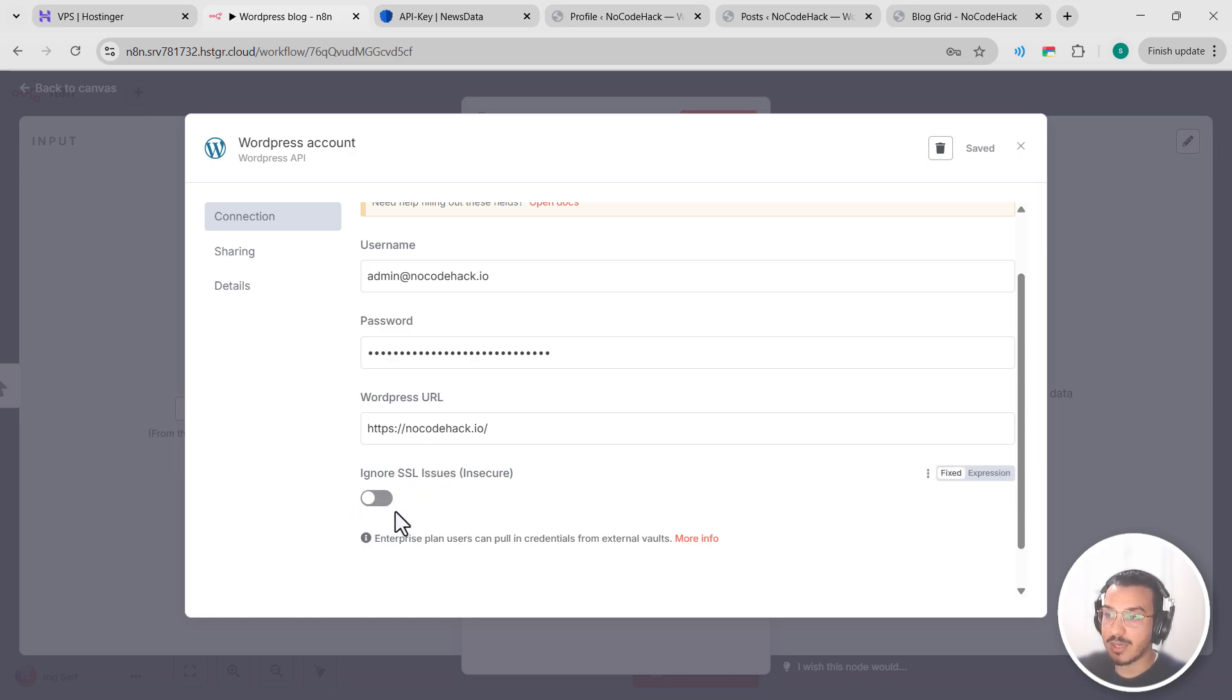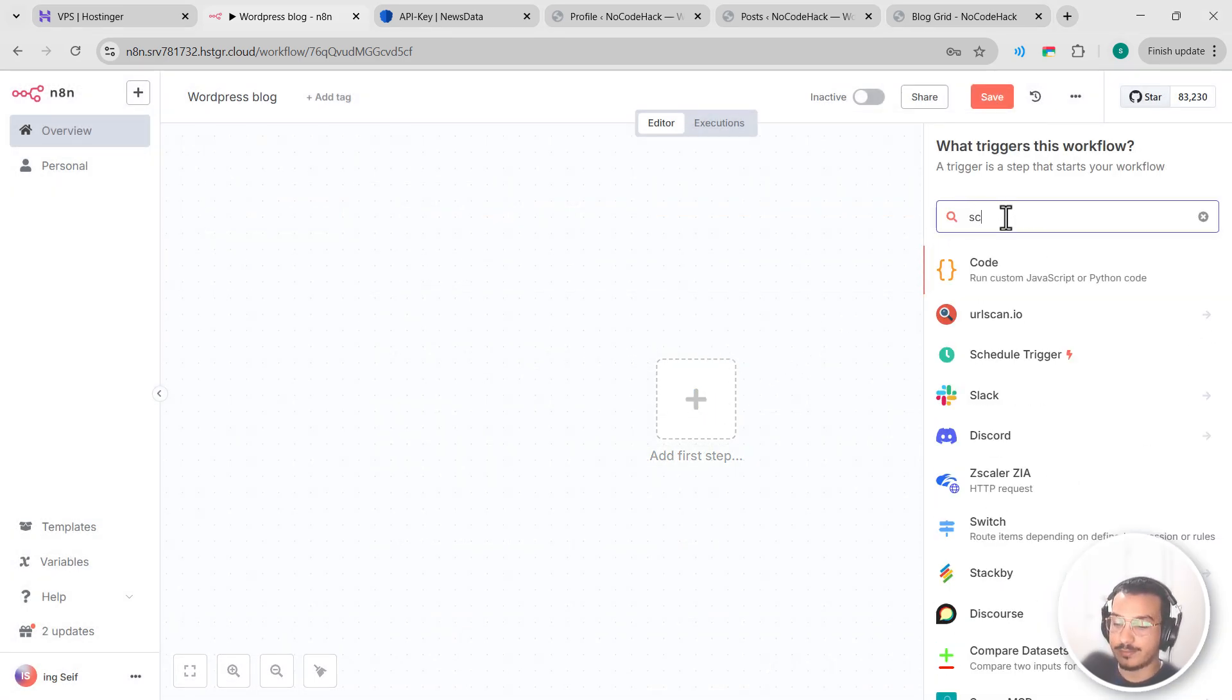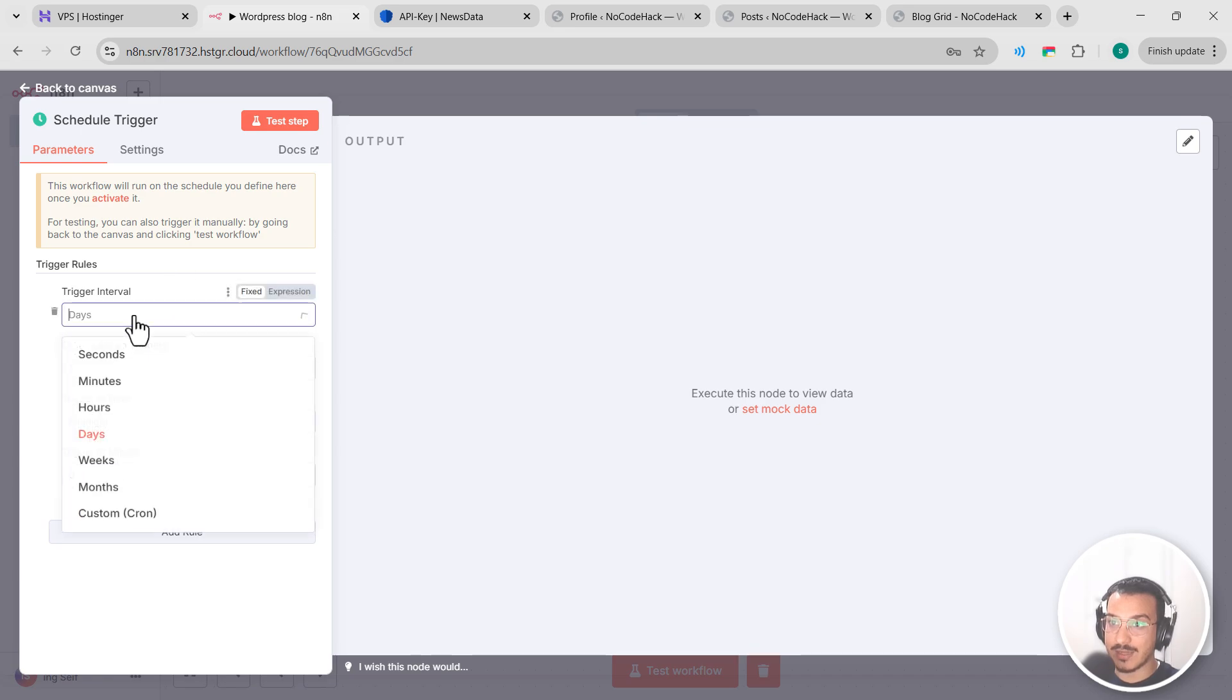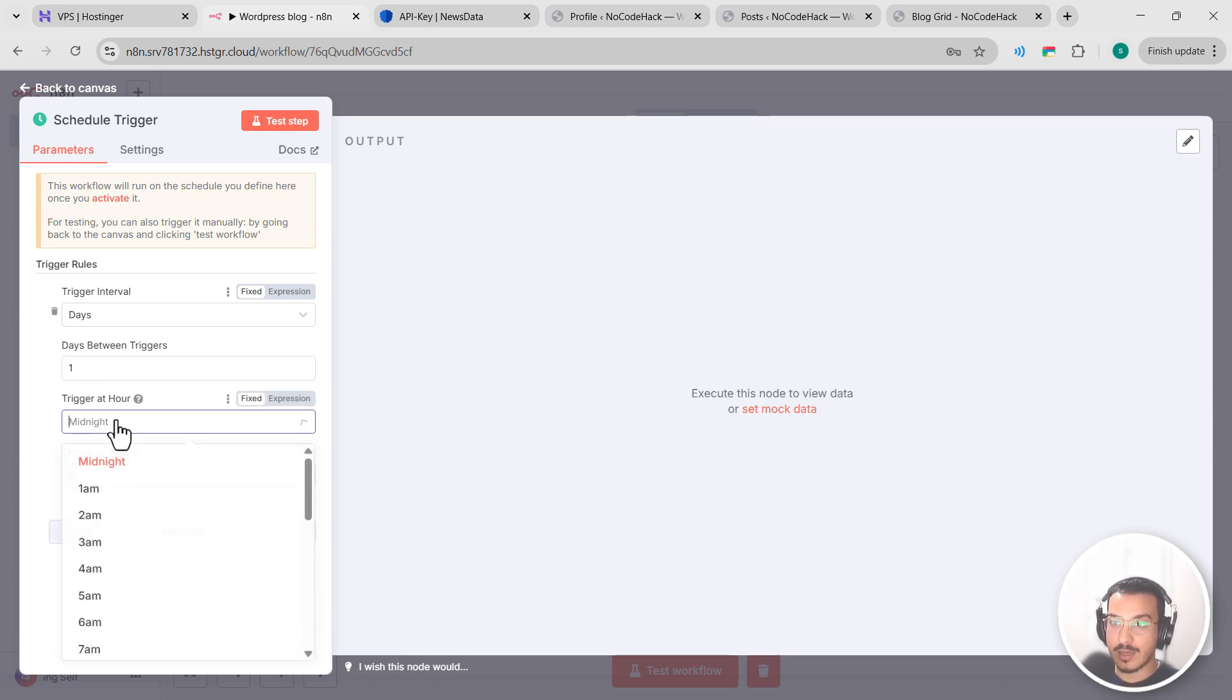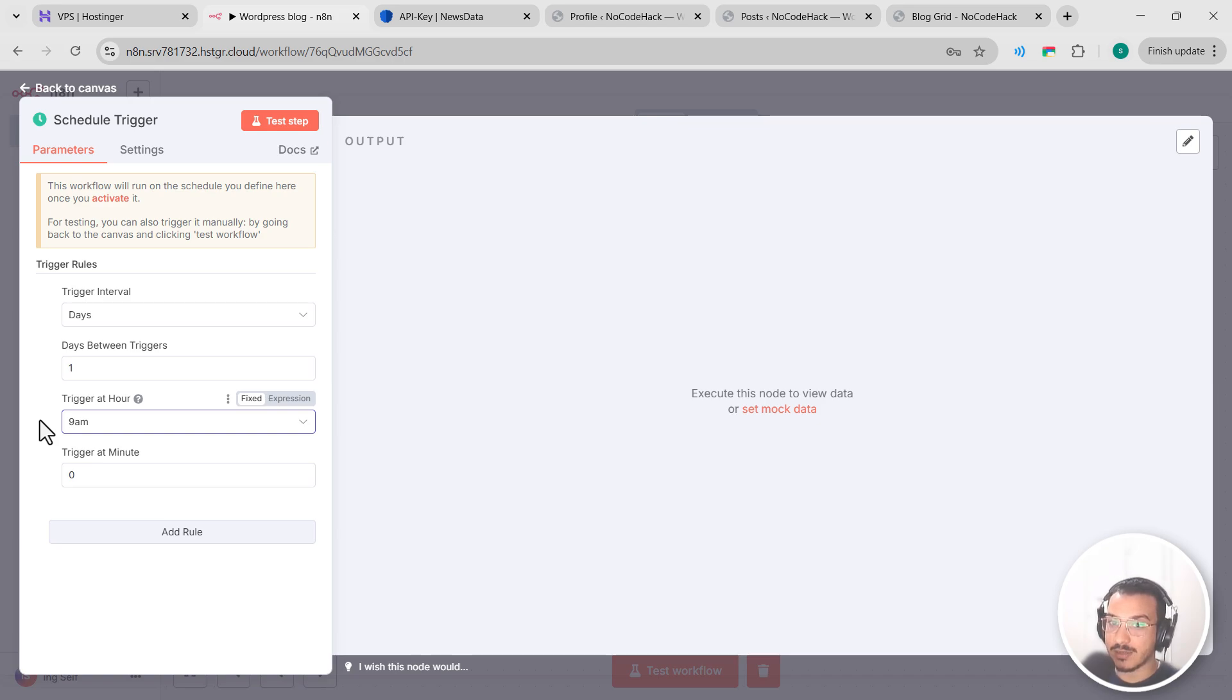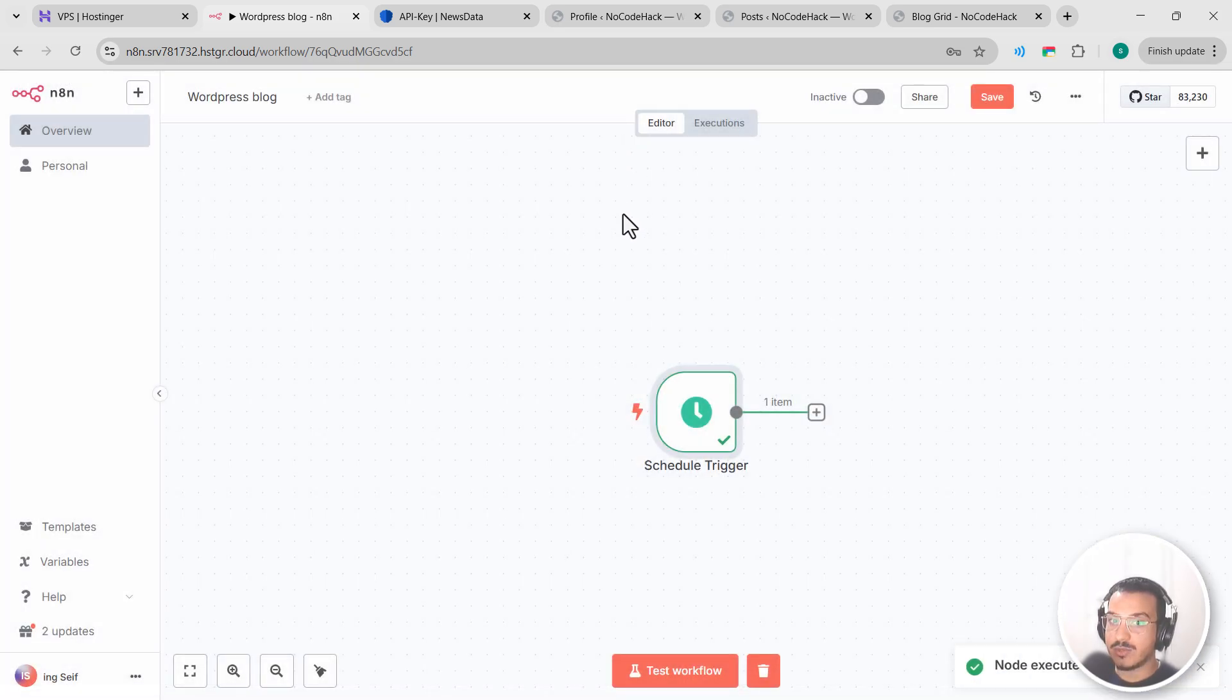Okay, so now we need a trigger to start our workflow. Let's search for schedule trigger. This will be the first node in our workflow. Let's configure this trigger to run daily, so let's keep it at days. Here you can select weekly or monthly depending on your needs. Let's keep it every day and let's select the hour as 9 a.m., which is a good time to publish fresh content. You can adjust this time based on when your audience is most active. Once you've set this up, we have our trigger ready to go. This will automatically start our workflow at 9 a.m. every day, making sure your blog stays consistently updated without any manual intervention. Okay, let's test it. Great.